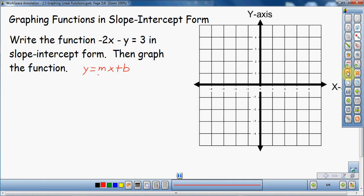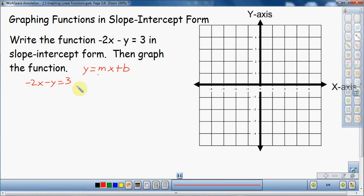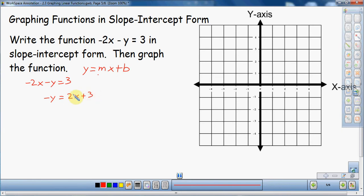We want to change this equation into slope-intercept form, meaning we want to get y by itself. I'm going to rewrite this: negative 2x minus y equals 3. I'm going to use a little bit of algebra to solve this. This method only works if you solve for y — you have to get it by itself, there's no way around that. So I see a negative 2x; I'm going to add it over to the other side, giving me negative y equals 2x plus 3. These don't combine because one is a number and one is a variable.